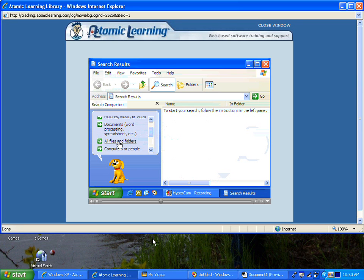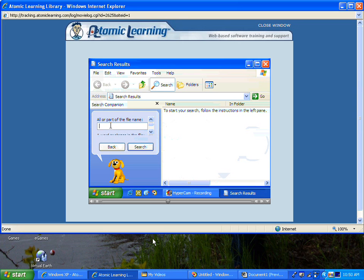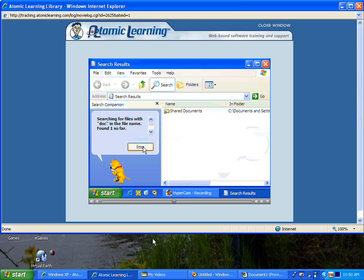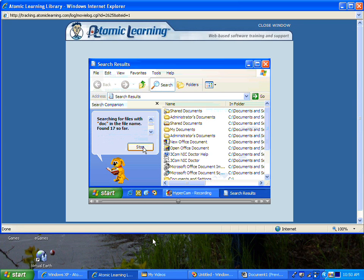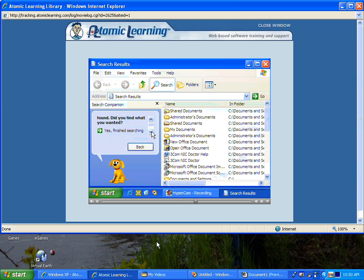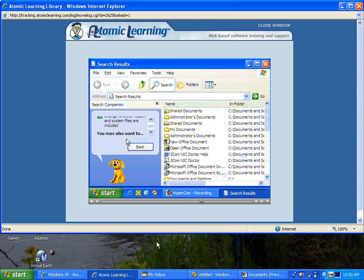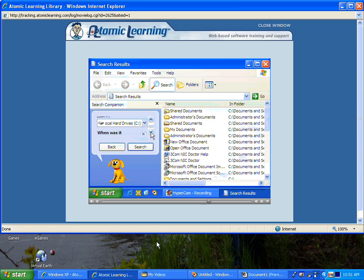Let's do a standard search through all of our files and folders. I'll type in part of the name here. Now in just a few seconds, 30 files were found with the word "doc" as part of the title name. We're asked: did we find what we wanted? If not, we can refine the search or search in another manner.